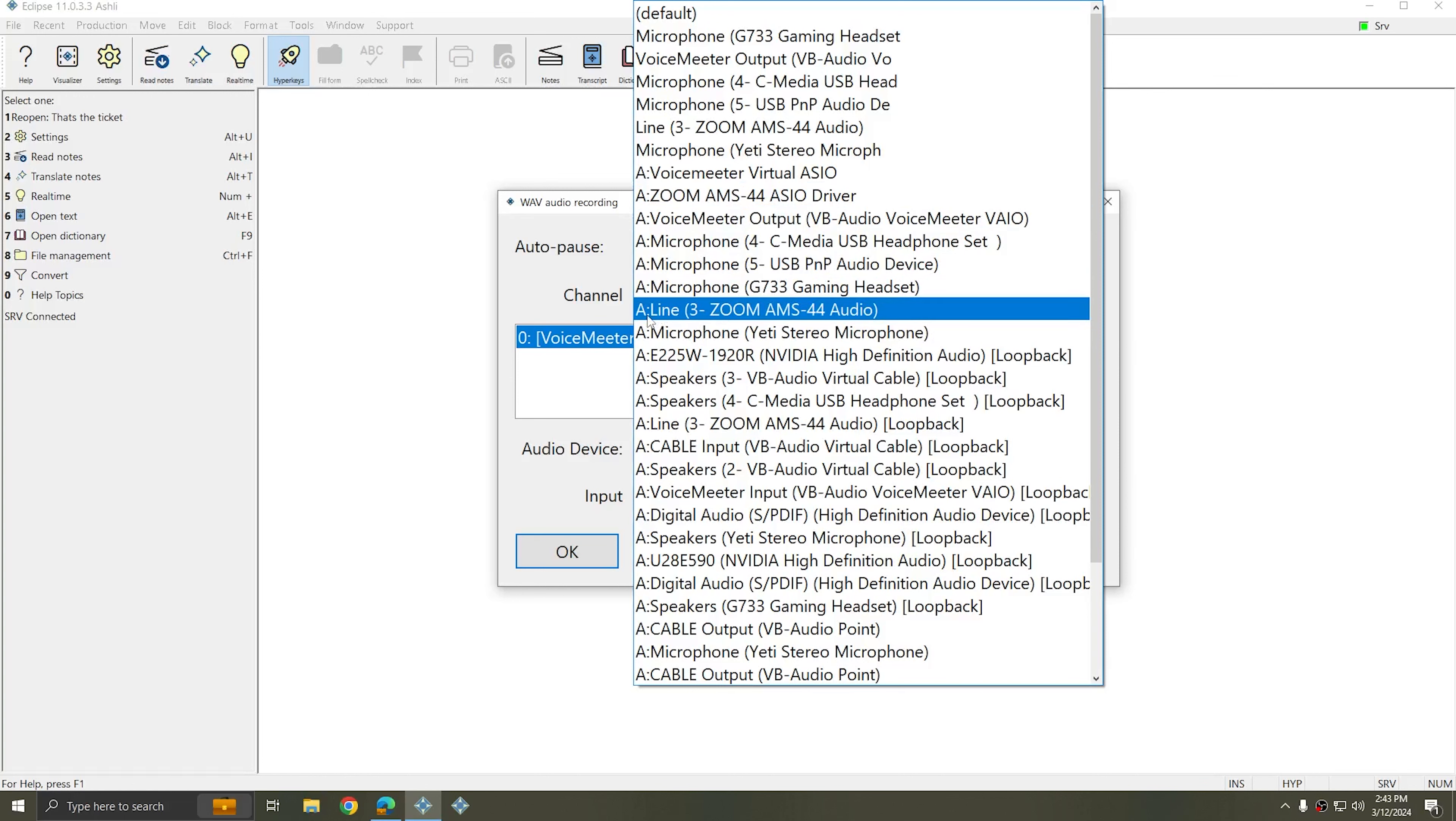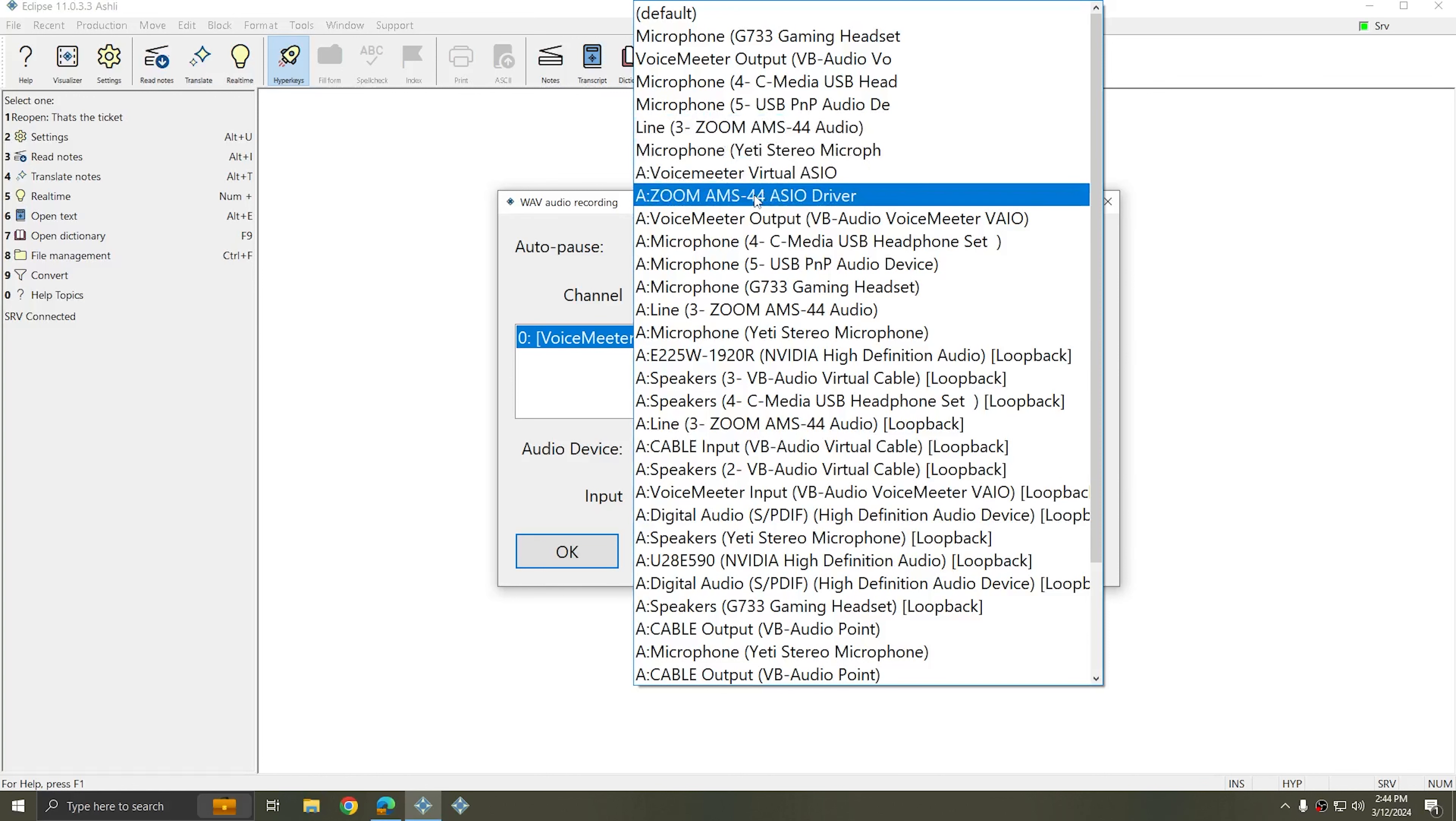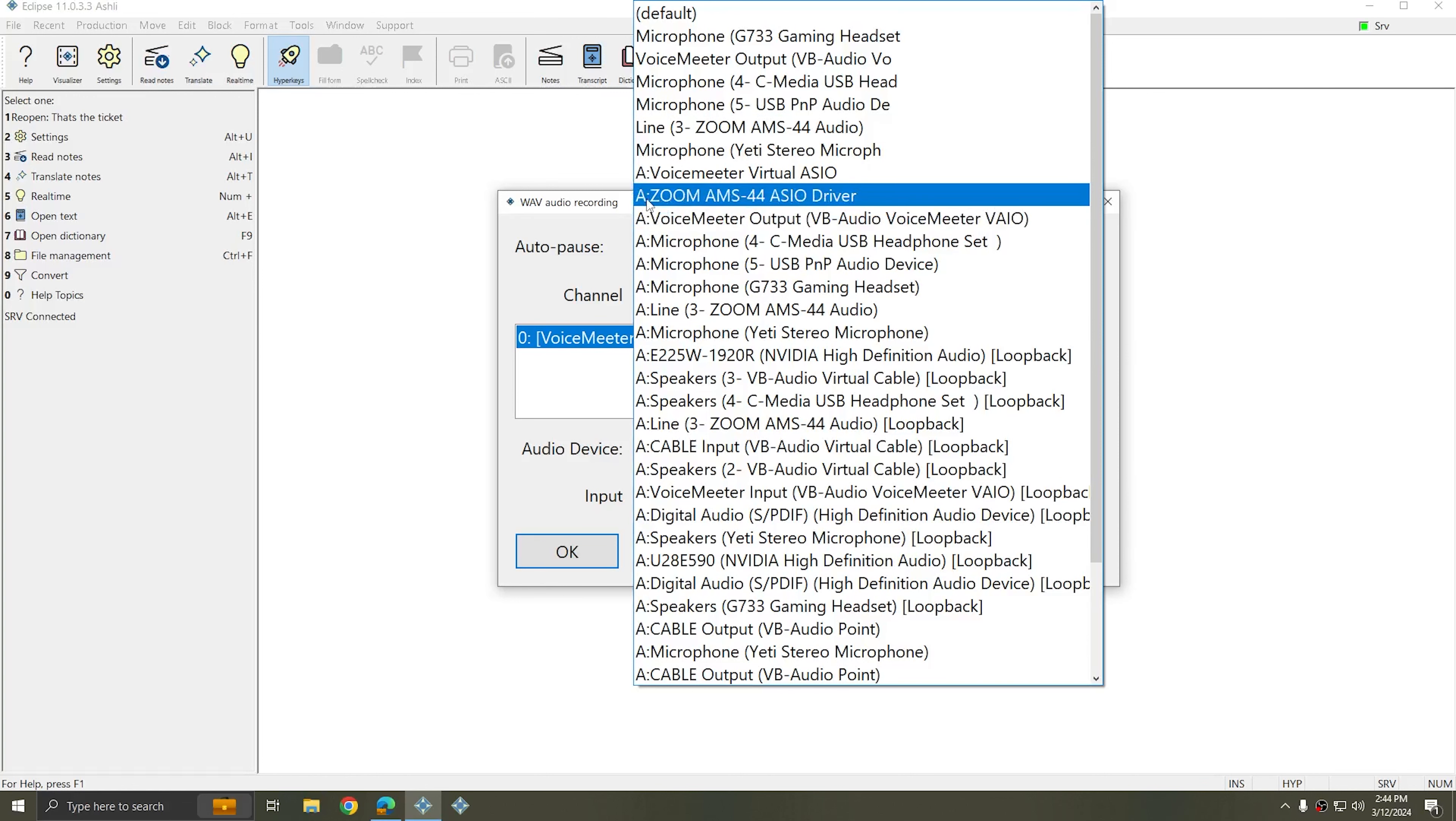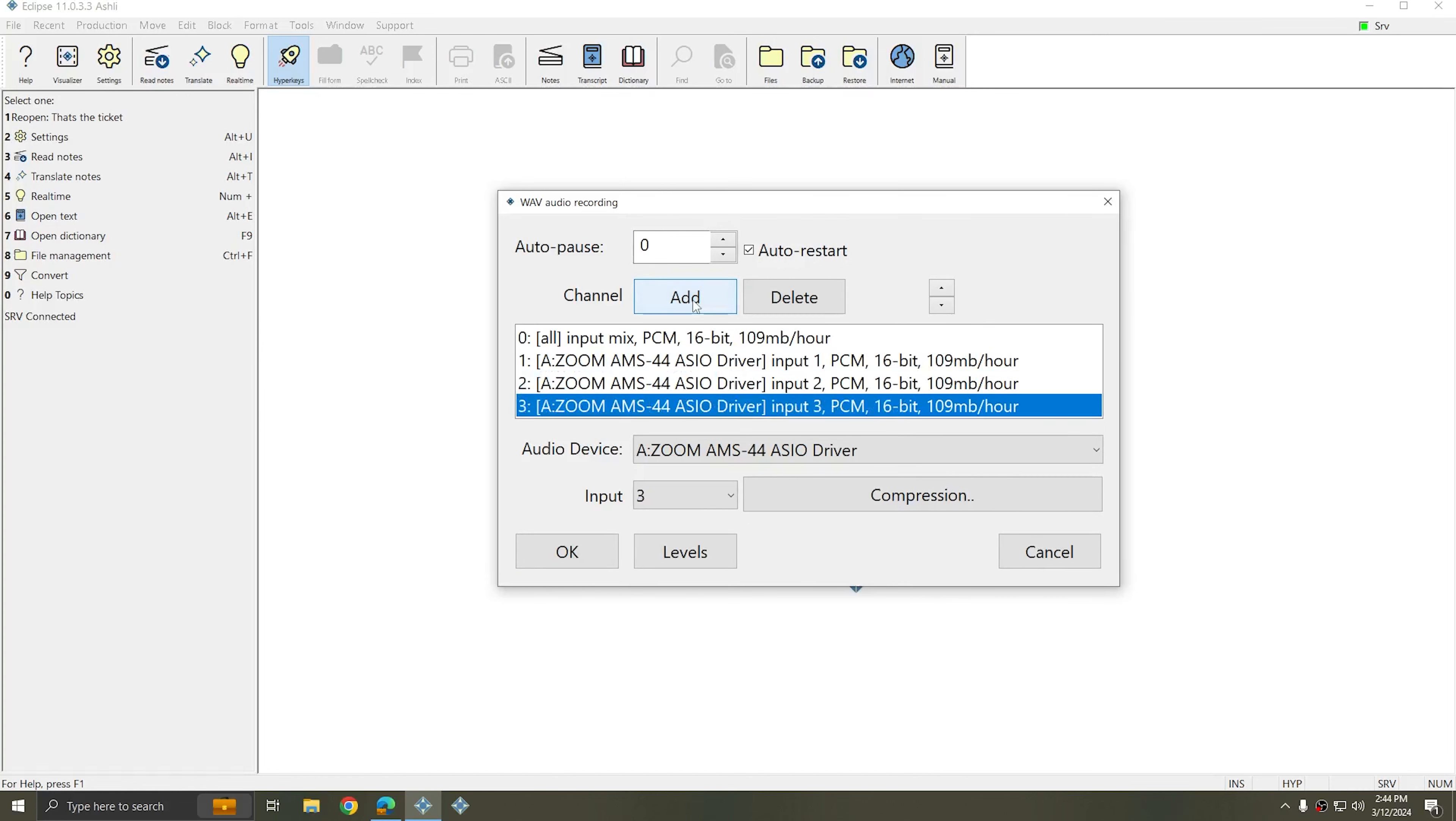If I were to choose just the line device or this line device up here, I would still get audio from my device, but I would only be able to access one channel, and it would have all of the microphones attached to this device mixed together. In this case, I want to record each channel individually, so I'm going to select the Zoom AMS-44 ASIO driver. This is a four channel device, so I can add up to four channels.